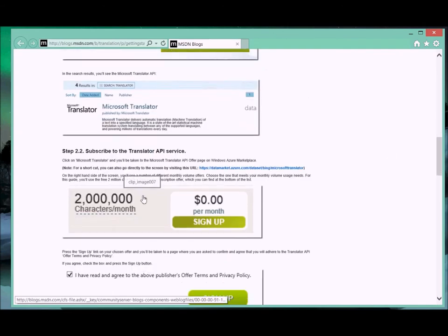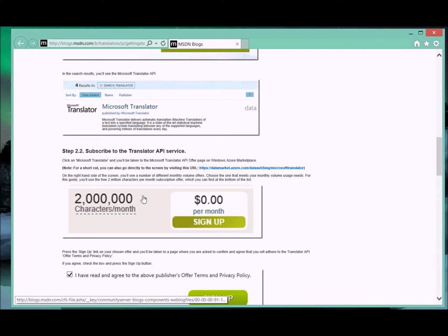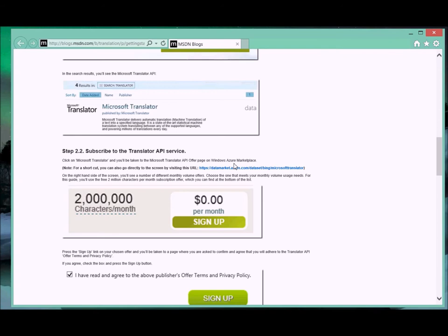You get 2 million characters a month, which is actually quite a few, especially if this is kind of your only use for it. It's a free service in that particular case. If for some reason you needed to use a lot more than that, you have the option to buy additional blocks.